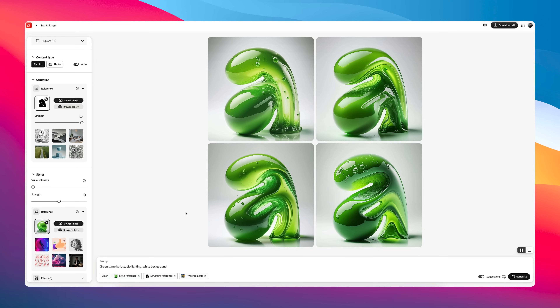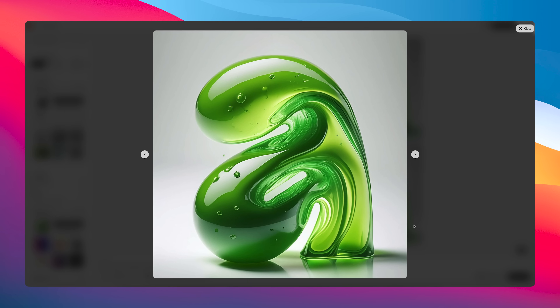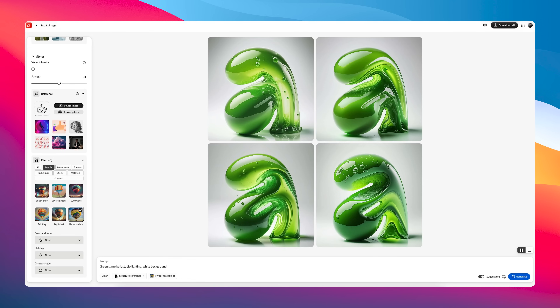What AI has done is it's taken the prompt, taken the structure of how it should look, and the reference, and mashed it all together in a really easy way. Look at the detail on this — it does not look like it has been made purely in AI.